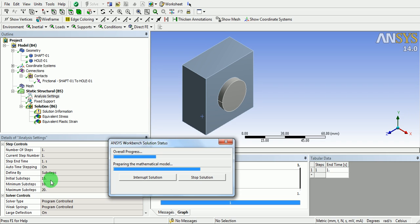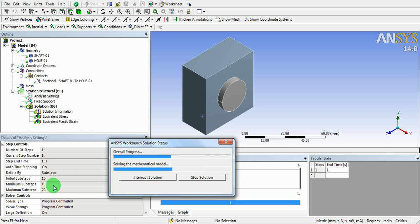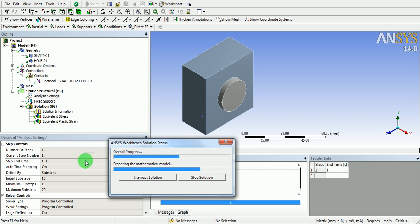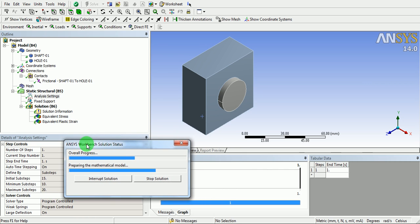If there is convergence, then the problem will be solved in only 10 sub steps. If the problem is not converged, then the solution will be iterated for 20 steps.